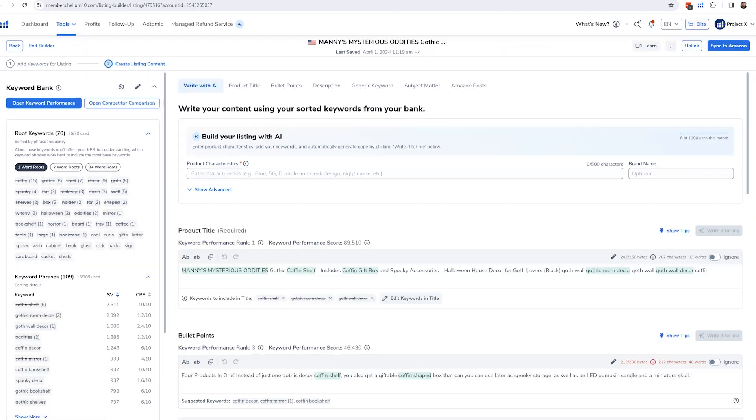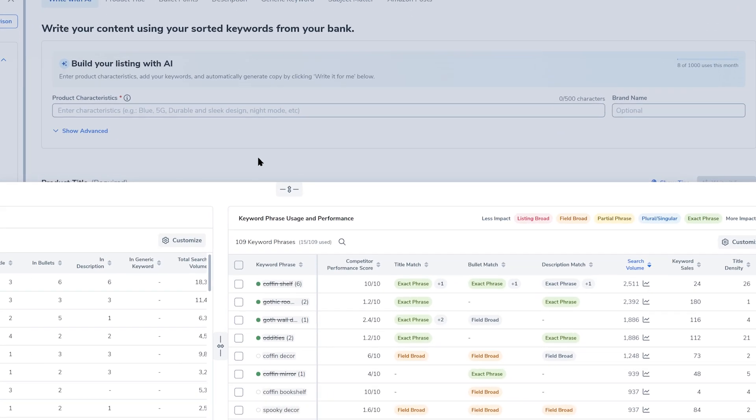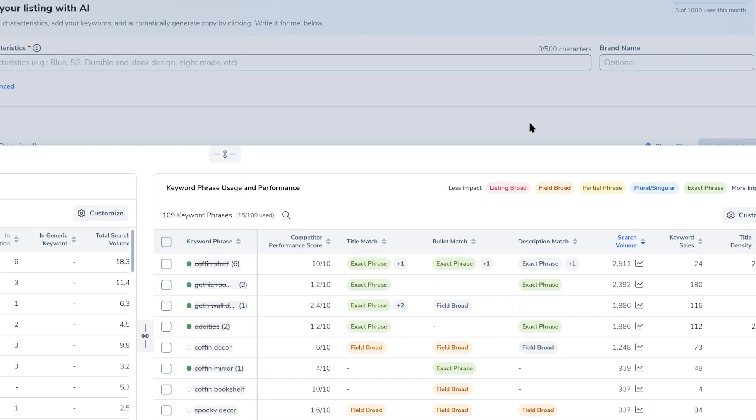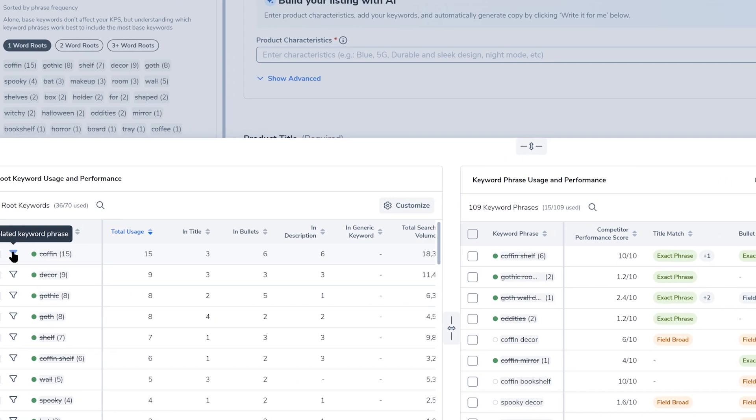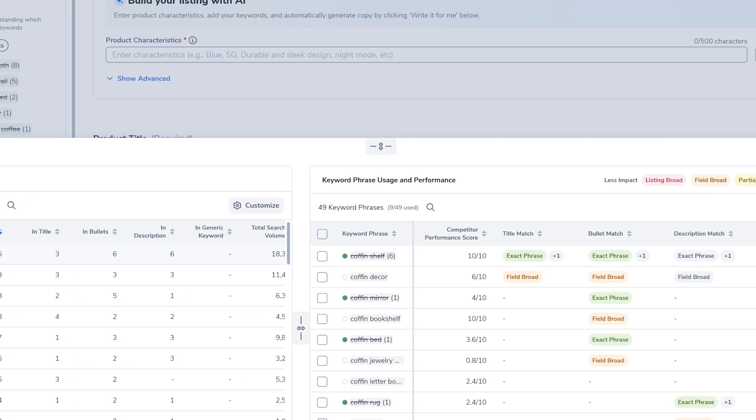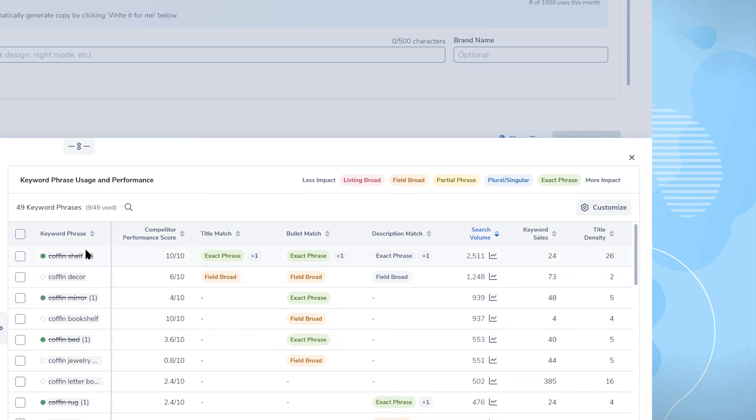If you click on keyword performance in Listing Builder, you are now going to be able to see all of the phrases that are tied to the individual keywords that come from the phrases. For example, I can click the filter here for coffin, and now I can see all the keywords that have coffin in it and how exactly I have it optimized in my listing.